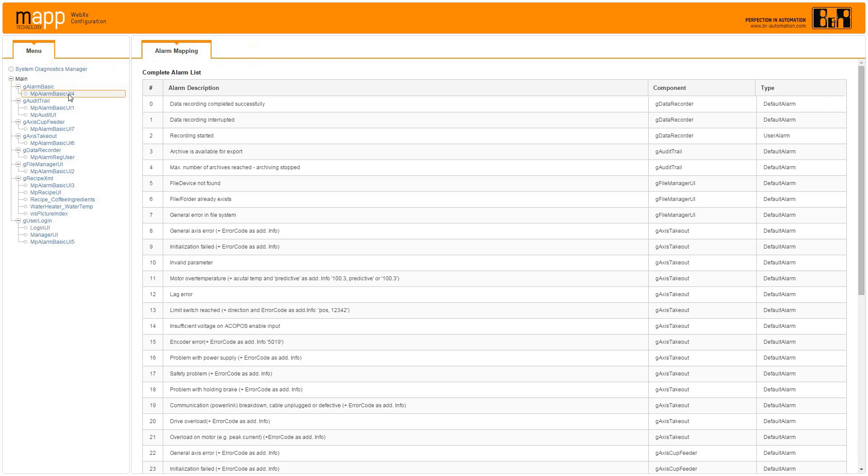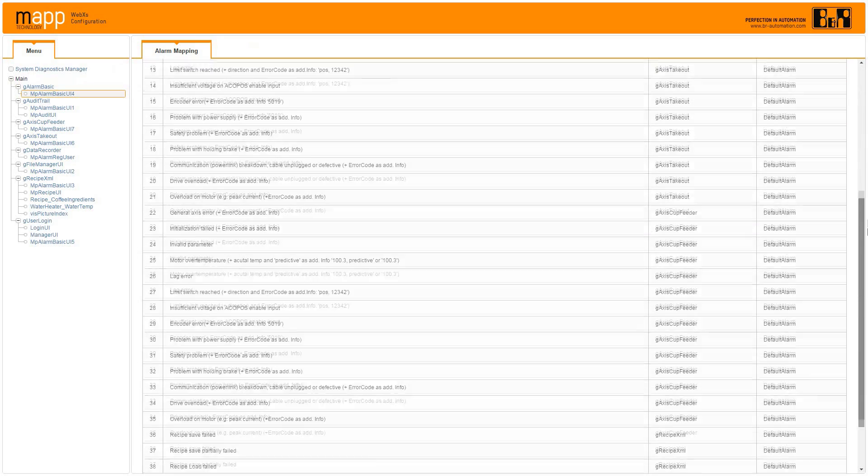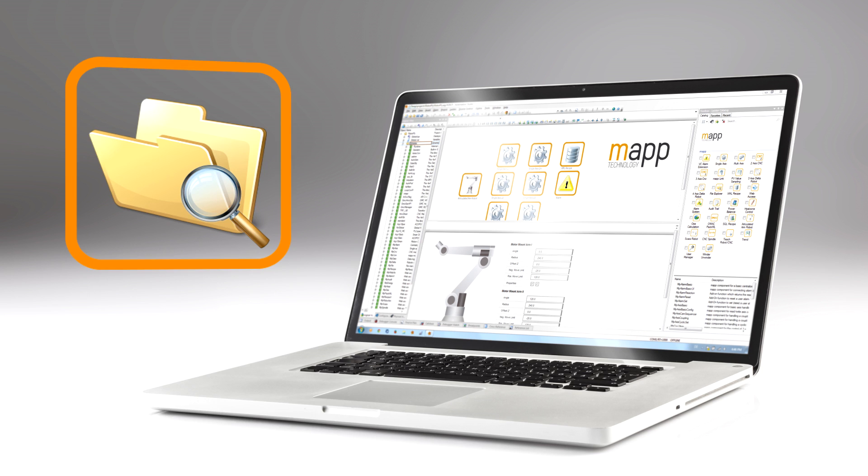Each MAP component comes with preset alarms, and you can add user-defined alarms as needed. All alarms are described in plain English and are automatically mapped for viewing from your HMI.